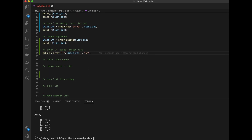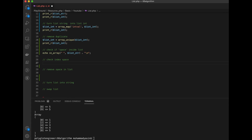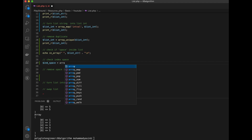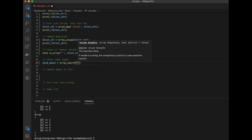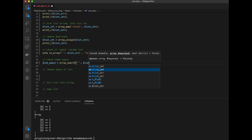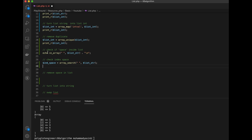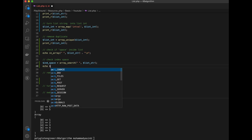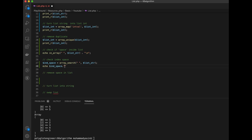Next, we're going to get the index of the space. We use array_search to search for a space inside list_str and then print it. The index of the space is five, and don't forget to add a newline at the end.